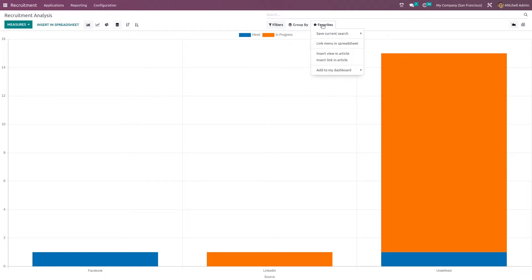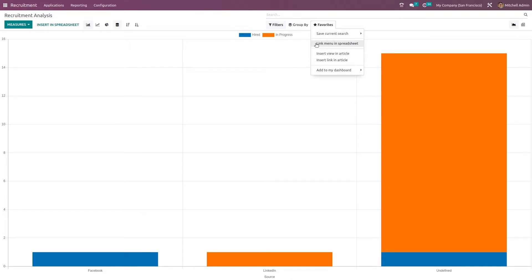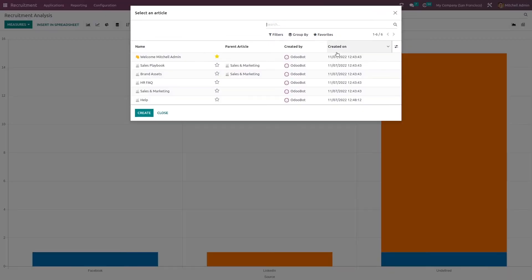Now under favorites, you have save current search, link menu in spreadsheet, and insert view in article, insert link in article, which is a new thing with the knowledge module, which is the new module in Odoo. Now if you want to add this view to an article inside knowledge, you can do that.